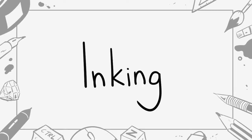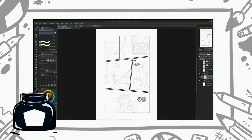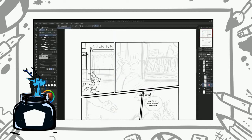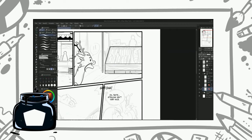And finally we get to inking, my favorite part of comic making. This is the part where we can refine our drawing. Since we have our sketch layer, we can draw over it with ink. You can use ink pens, byros, your digital tablet, or anything you want to draw over. It's all completely up to you.